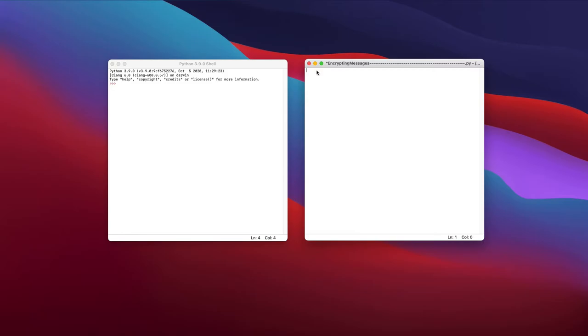Hey everyone, and welcome back to another Action Strikes video. Today, we're going to be focusing on how to encrypt messages in Python using ASCII values.